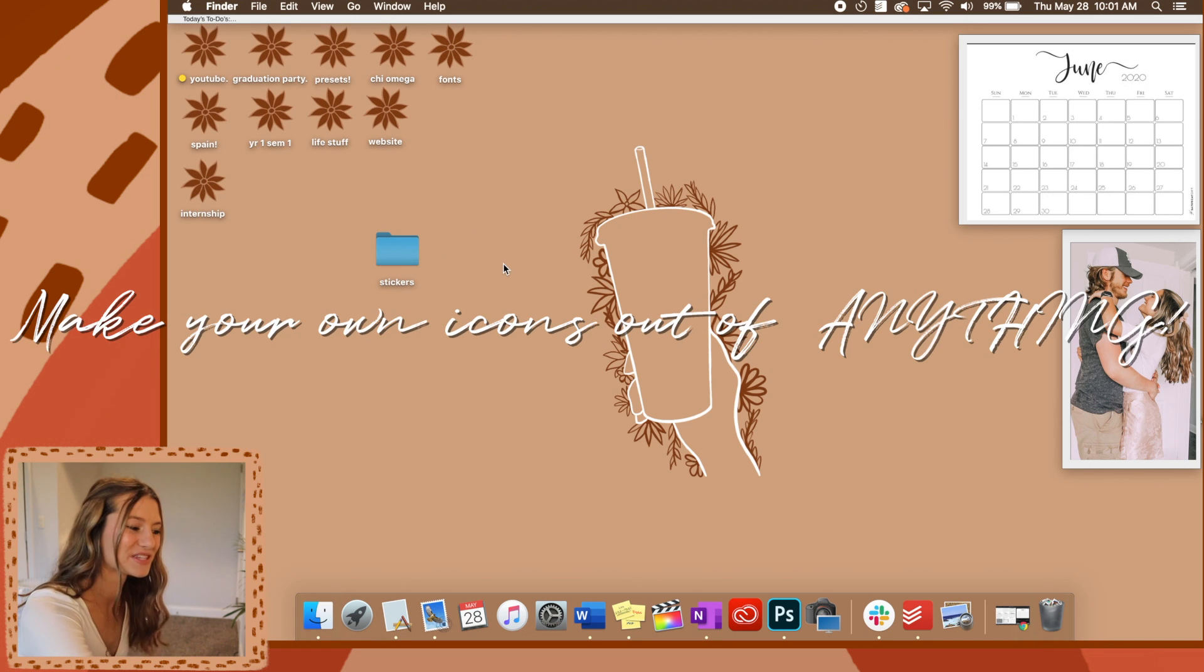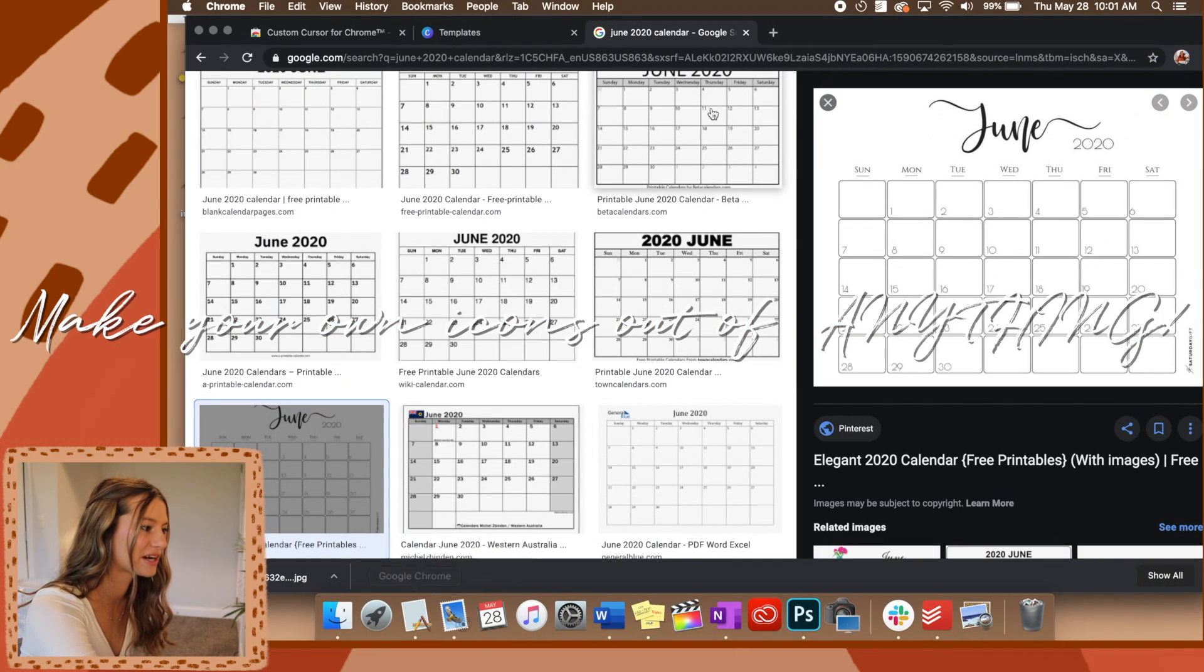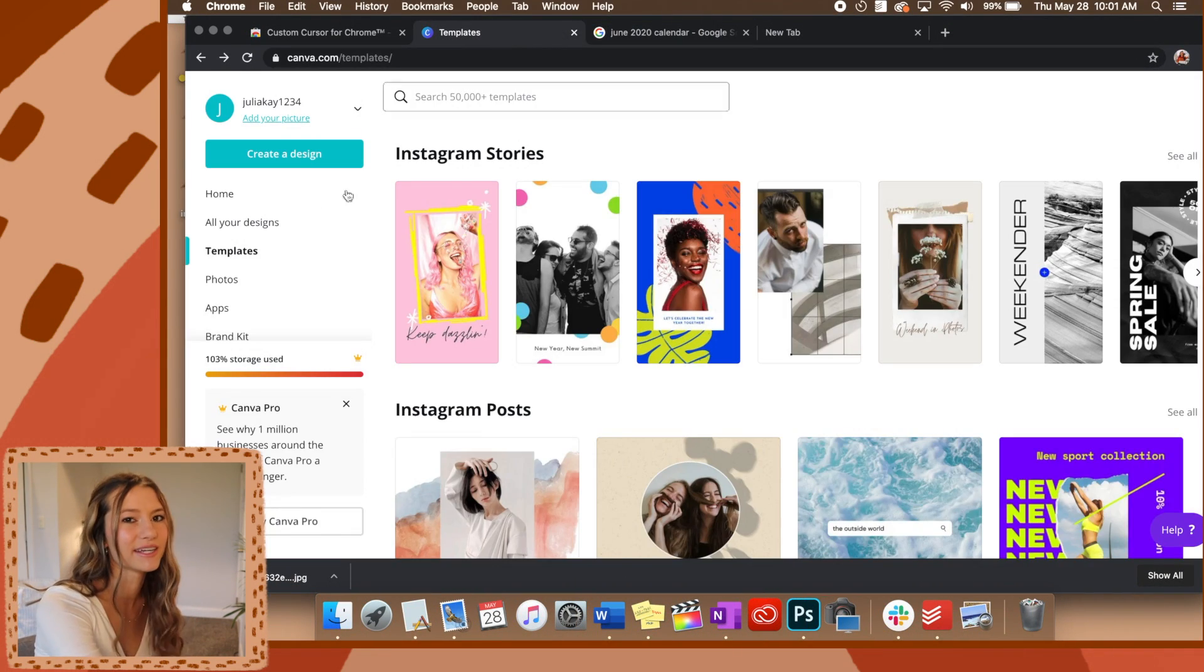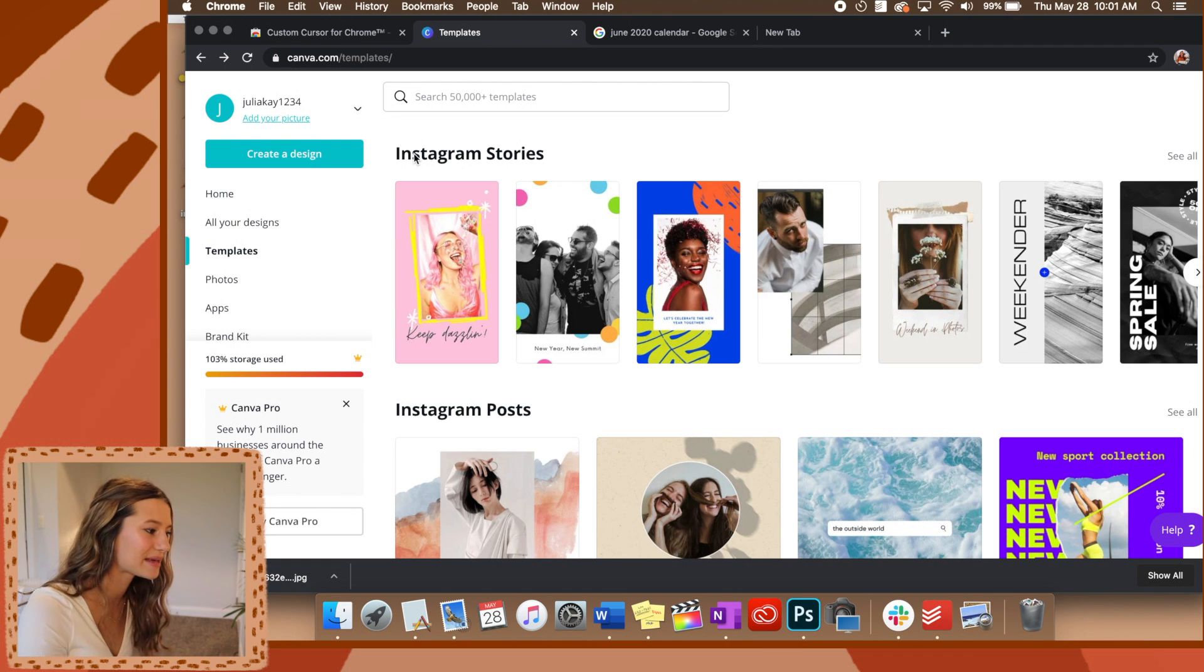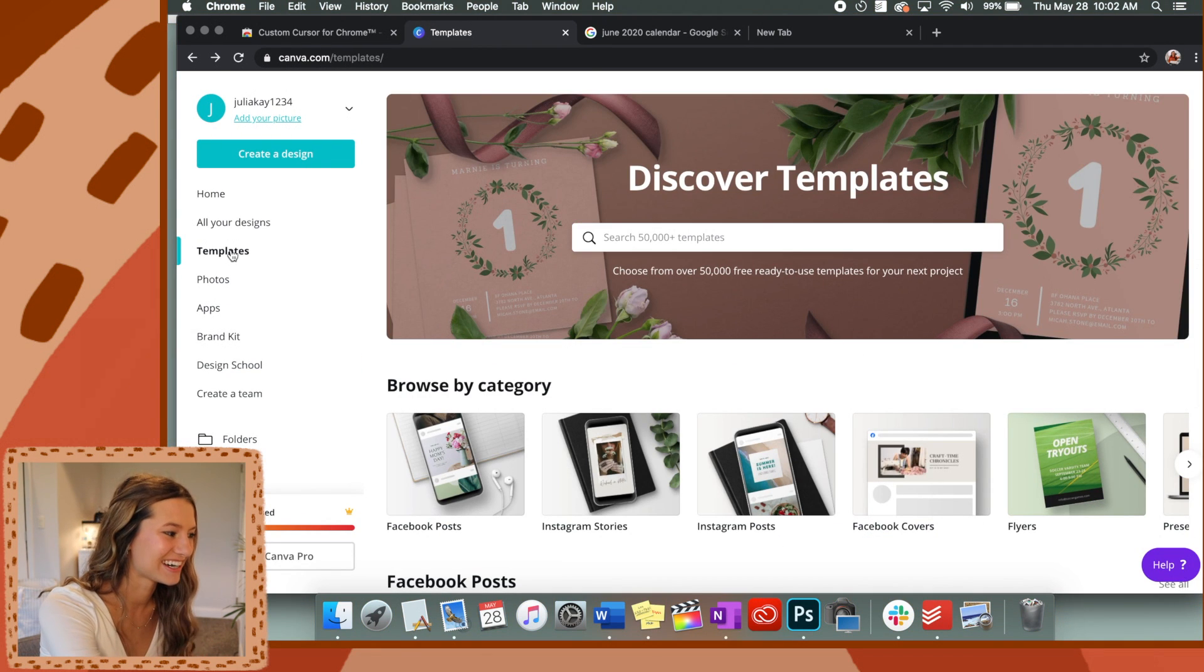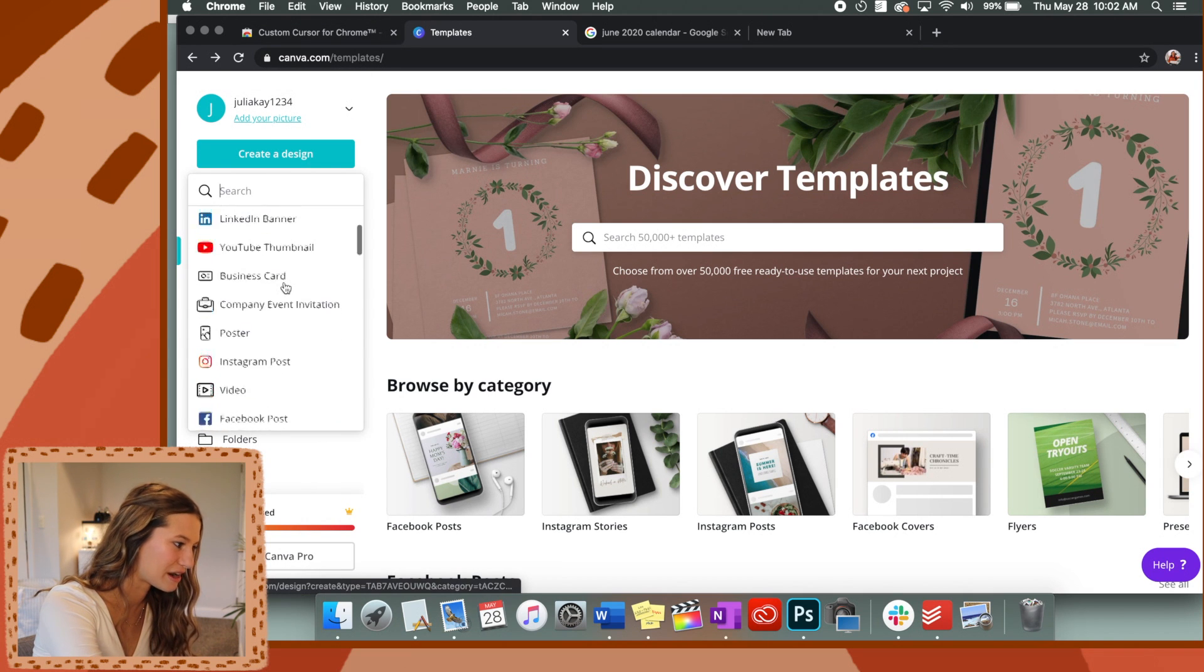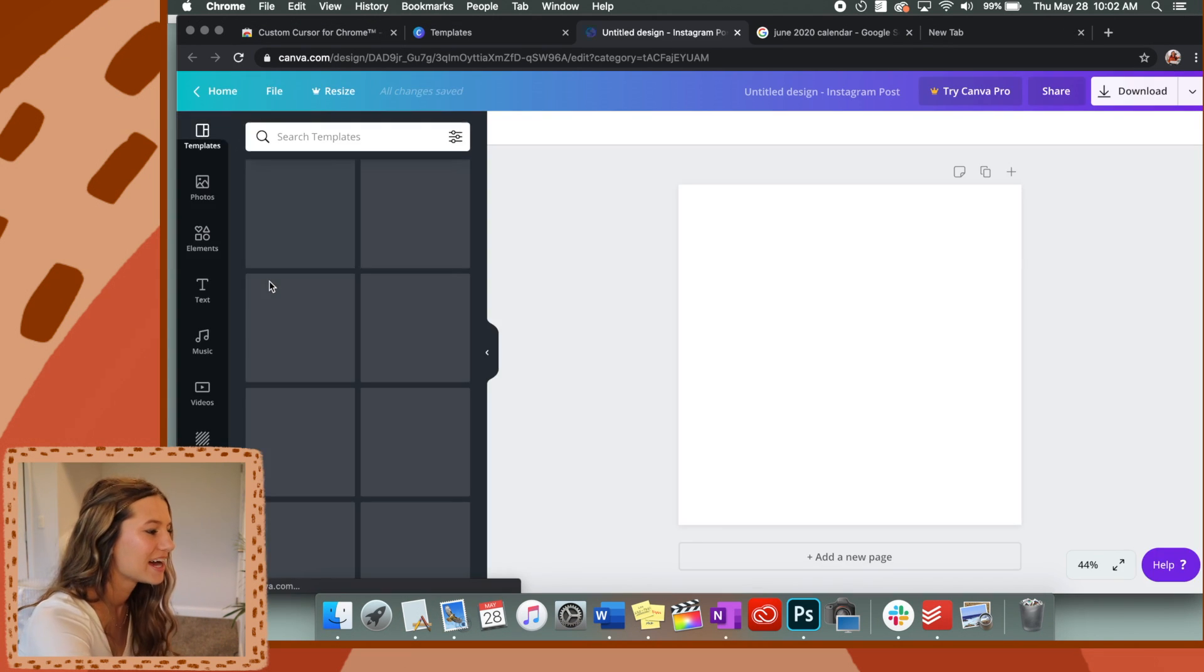So now if you guys want to make your own icons, what you'll do is go to Canva. I've been using Canva just because their graphics are free and I'm not going to get in trouble with them. So I go into canva.com, create a design, scroll down and find Instagram posts because that's the one that's square sized.